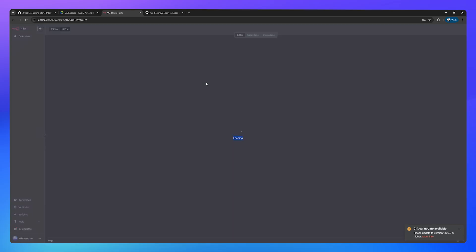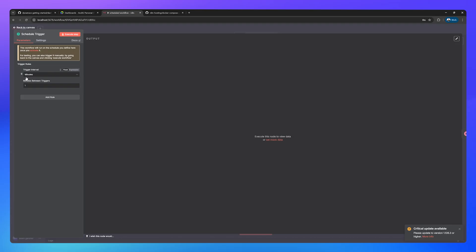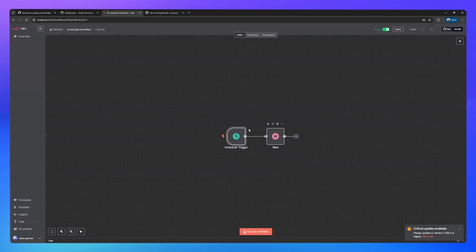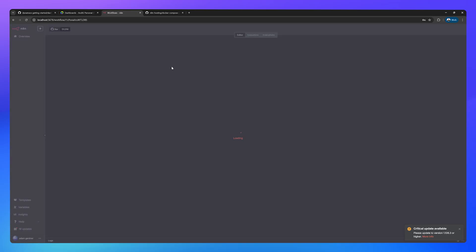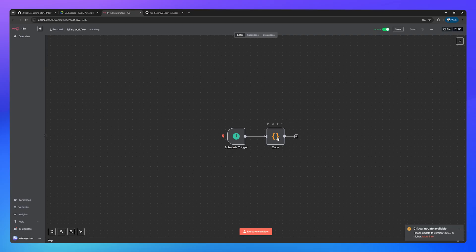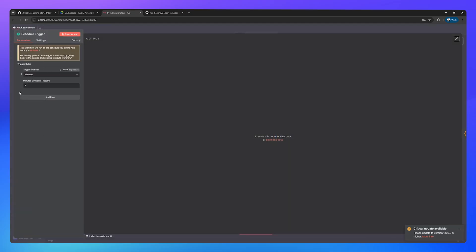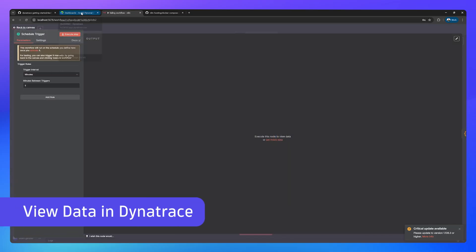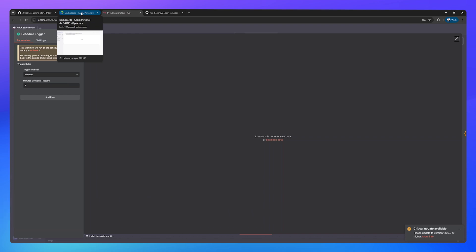The scheduled workflow, if we double click and double click the schedule trigger, runs every minute, and the failing workflow runs every five minutes. So let's head over into Dynatrace, give it five minutes or so, and we'll see what we start to get.